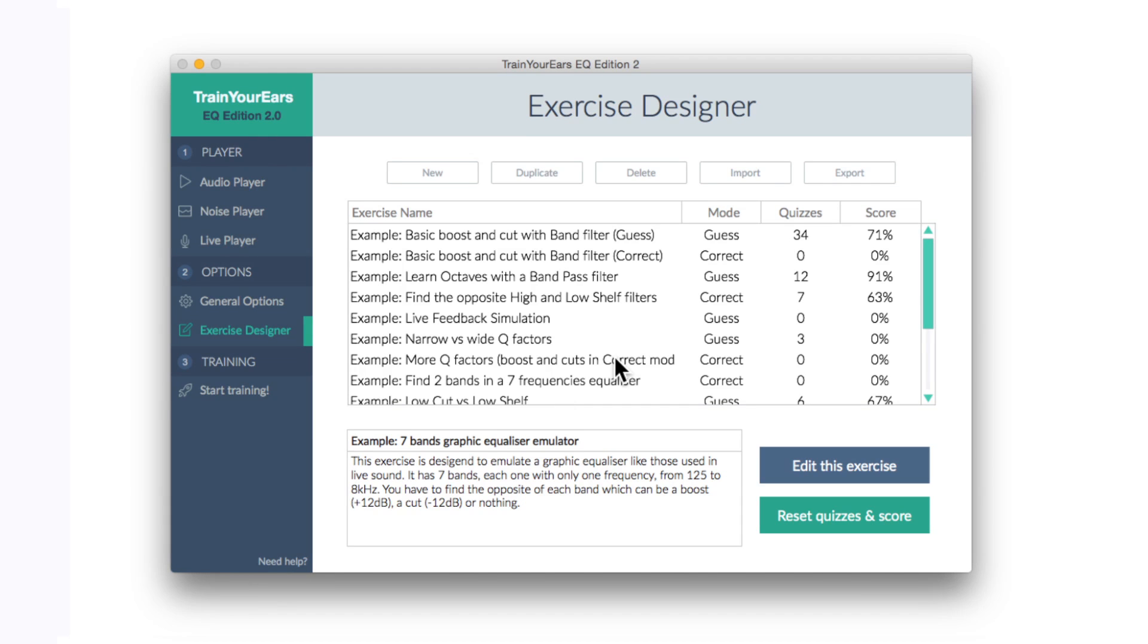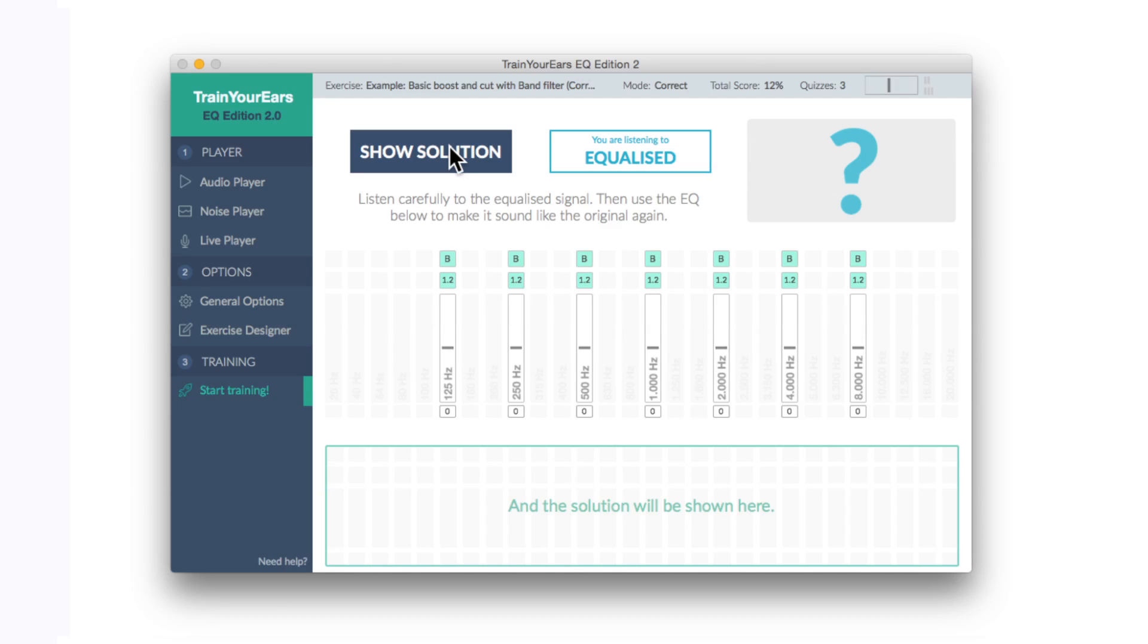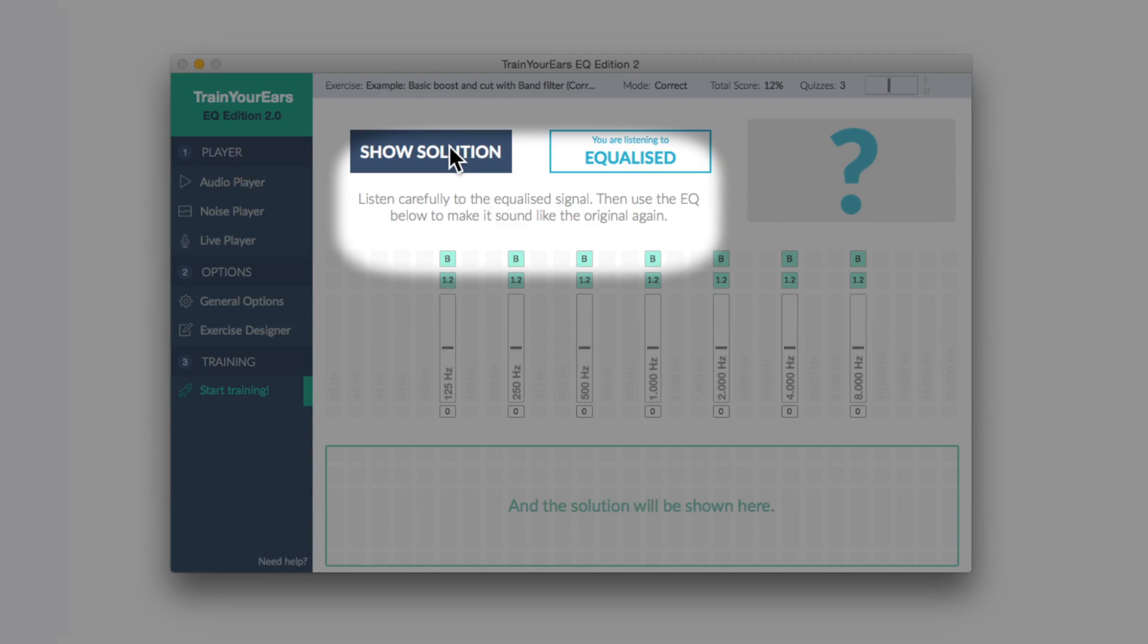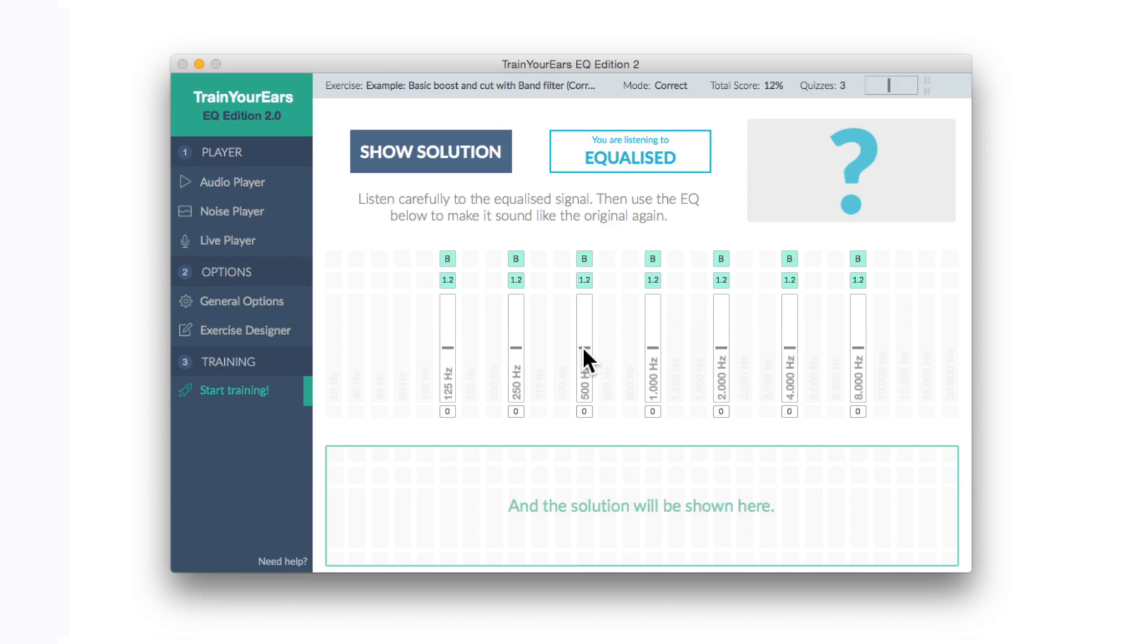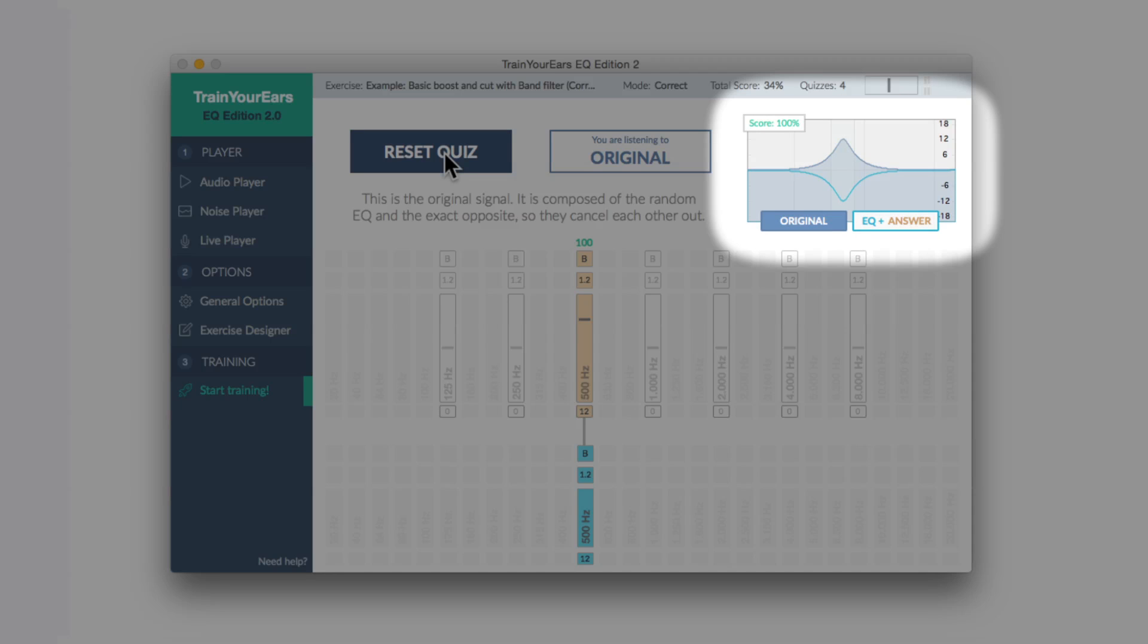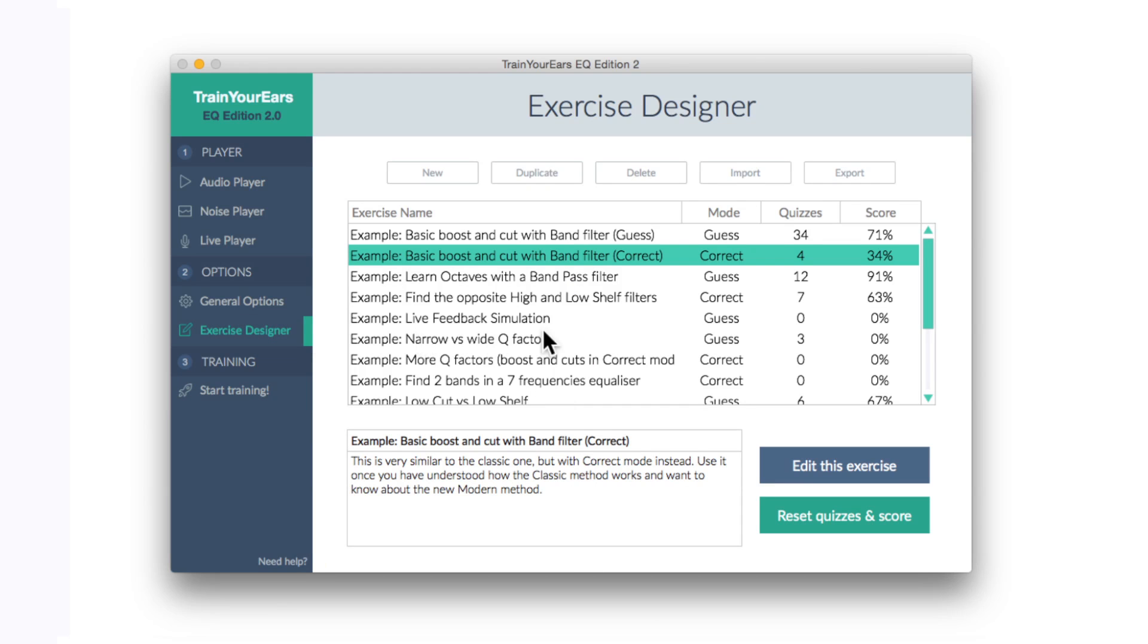So let's have a go at one of these correct mode tests and let's go for basic boost and cut with band filter. So it says at the top here that we've got to listen carefully to the equalized signal then use the EQ below to make it sound like the original again. So let's have a go. Now let's go for 500. Show solution. There we go. I think you get the idea.